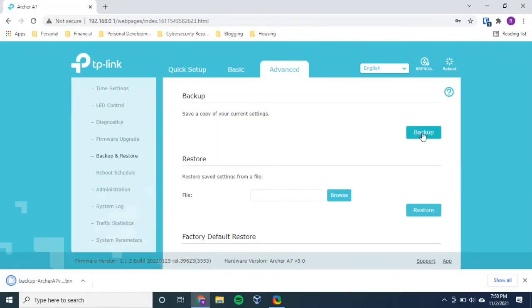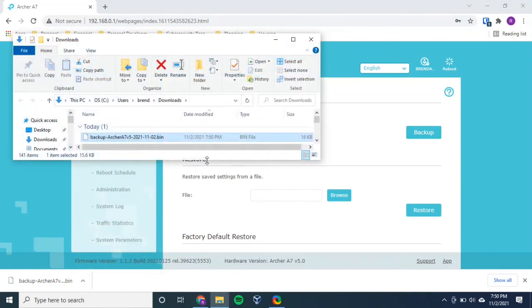And what it does, you see it just downloaded a binary file of my router settings. So let's go ahead and see what that download looks like.